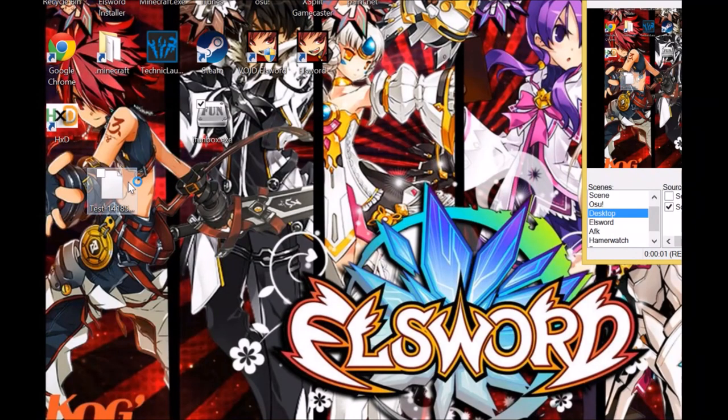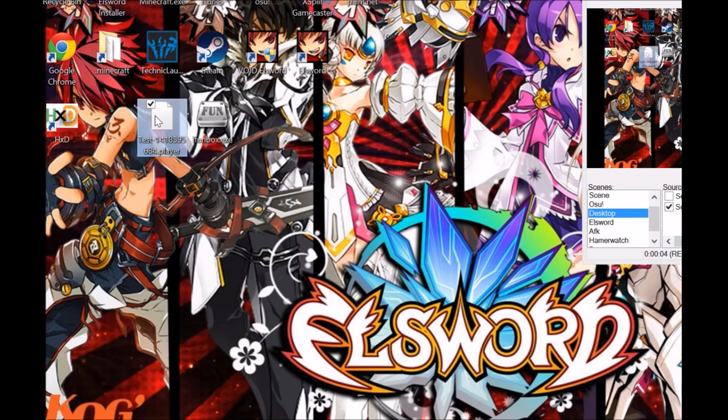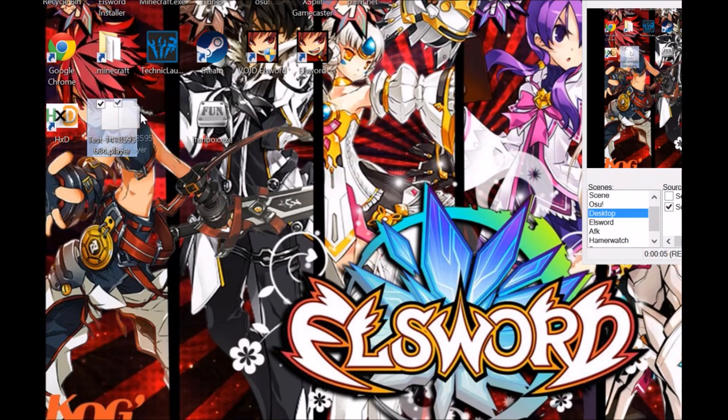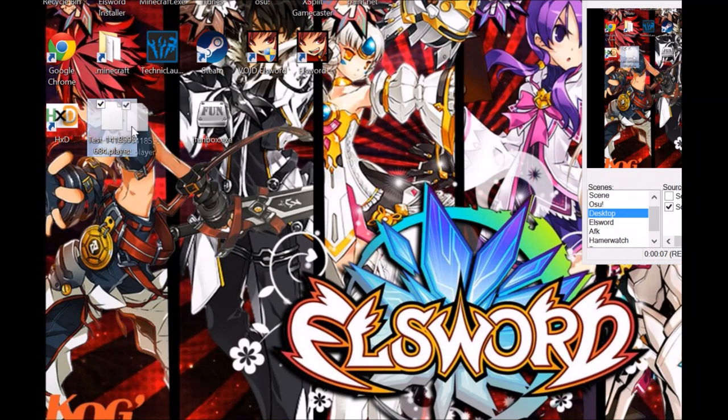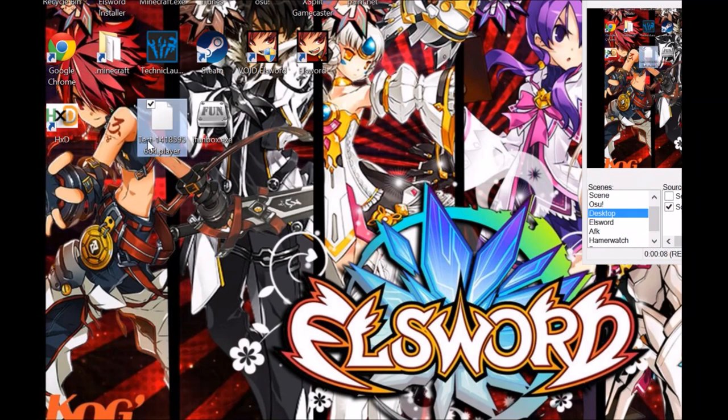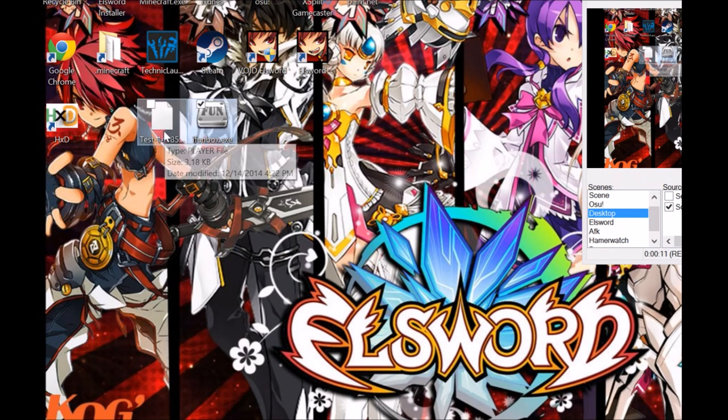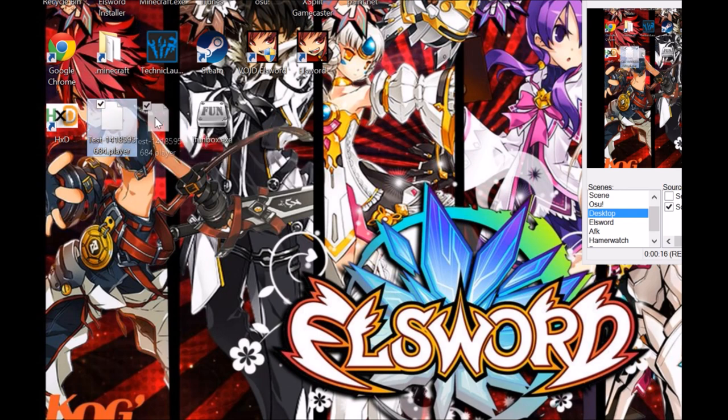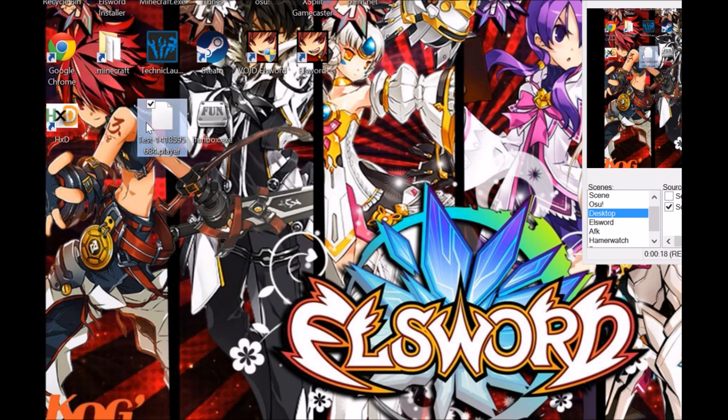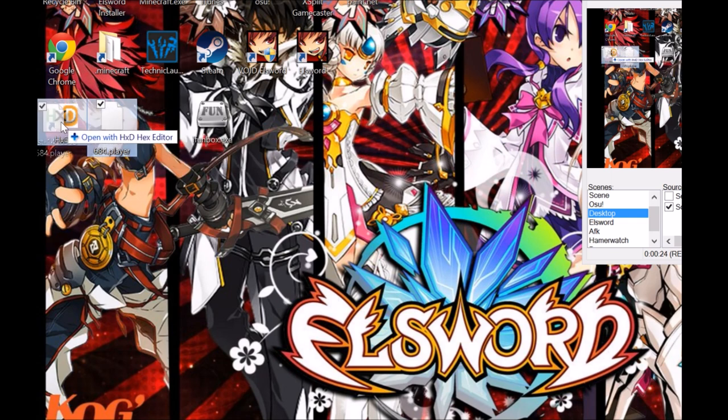Here we are with the background on my desktop and we have the test character file. If you don't know how to extract or import files into your iPad, please click the link in the description. Here I'm going to show you how to change the integer of an item.